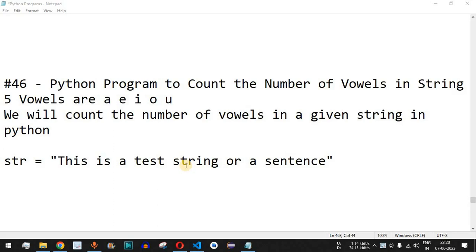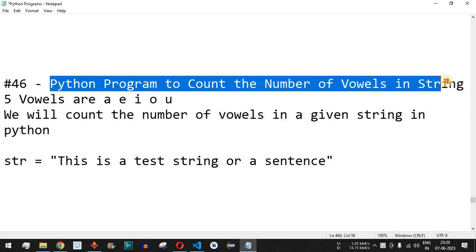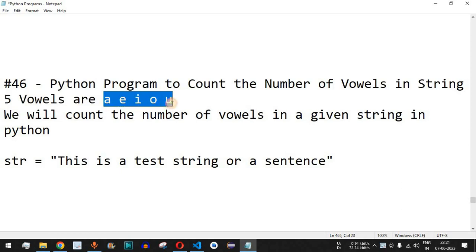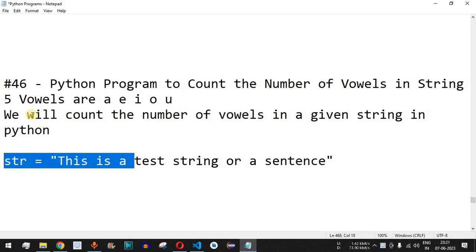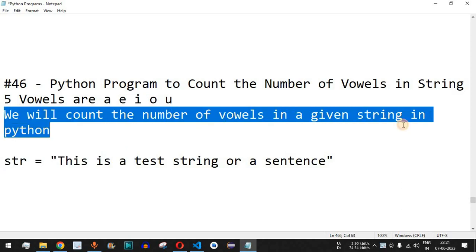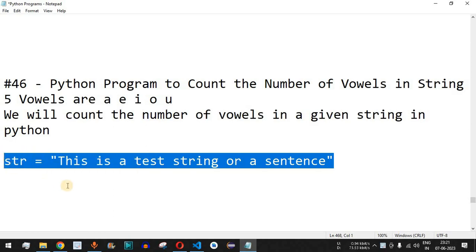Welcome to another video where we are going to write a Python program to count the number of vowels in a string. There are five vowels: a, e, i, o, u. These are characters termed as vowels, and we are going to check how many vowels are present in a test string — counting the number of vowels in a given string in Python.